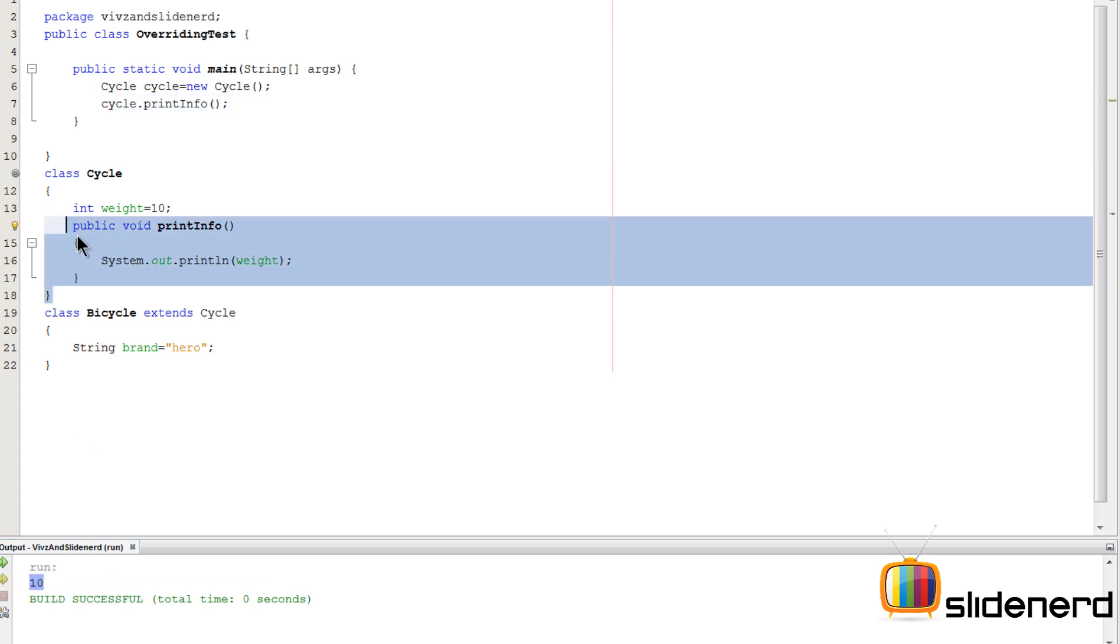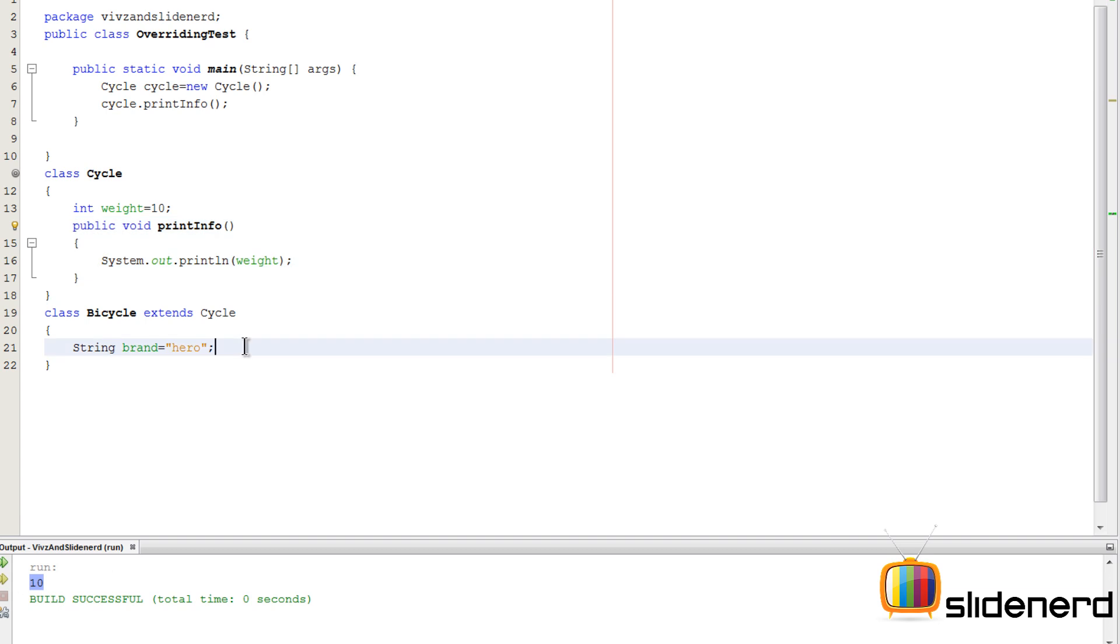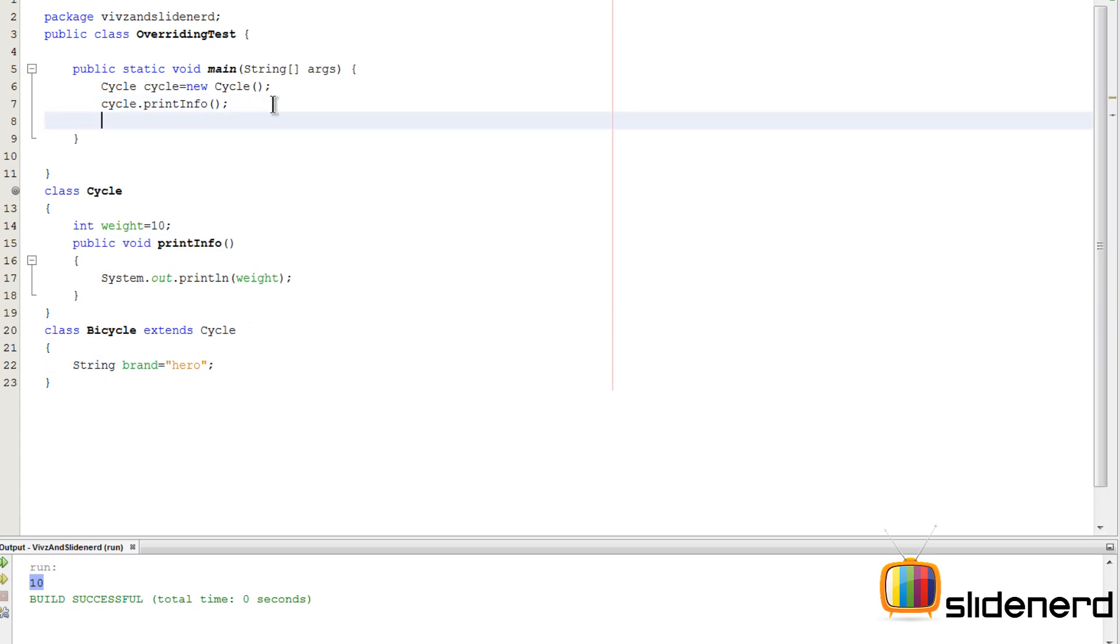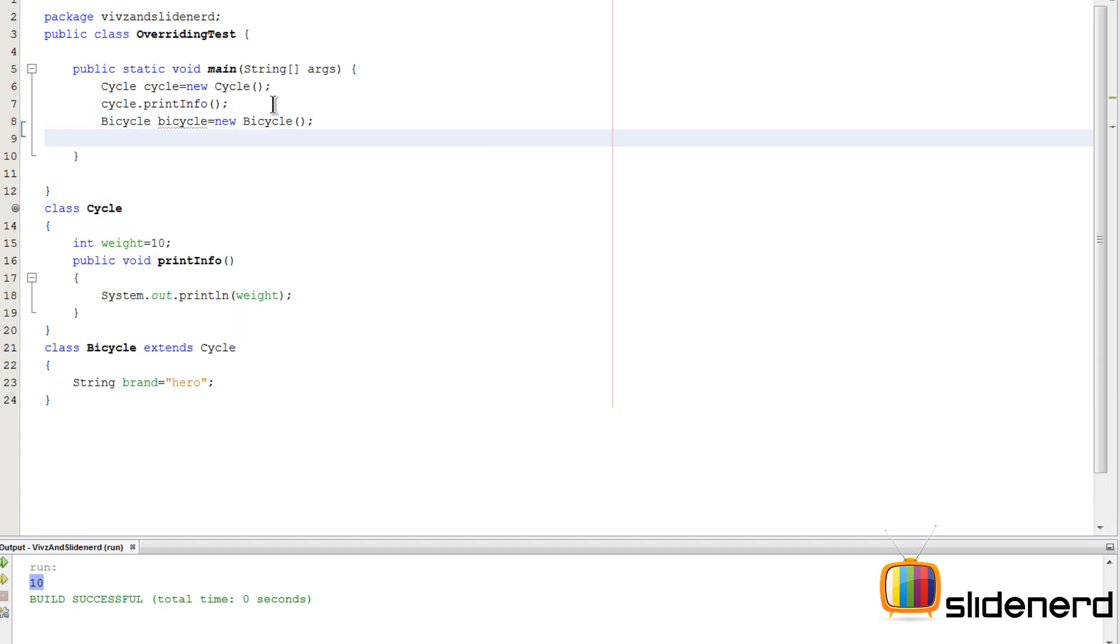So there is this method over here. Now inside my Bicycle class, let's try to see what happens if I create an object. I'm gonna say Bicycle. Now you remember very well that class Bicycle extends from Cycle, which means there's a copy of this variable int weight and a copy of this method printInfo which is available inside the class Bicycle.